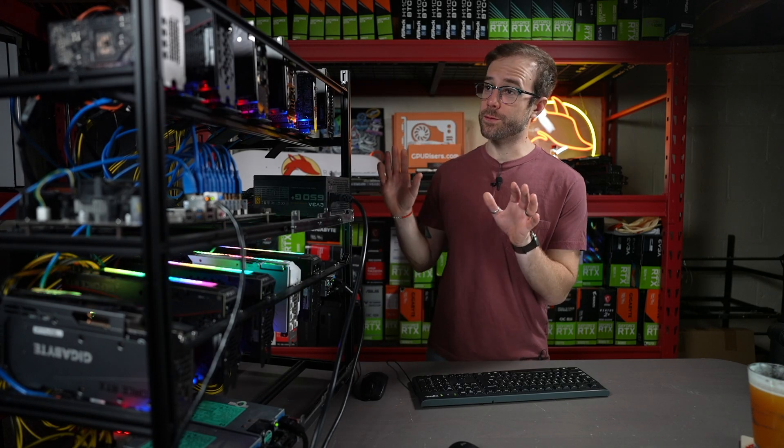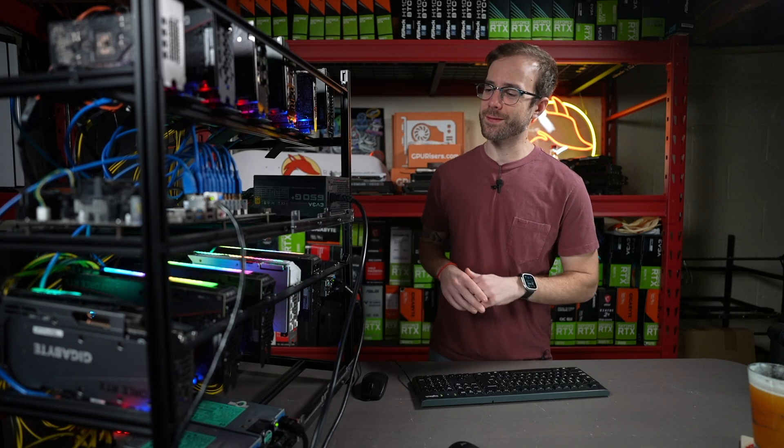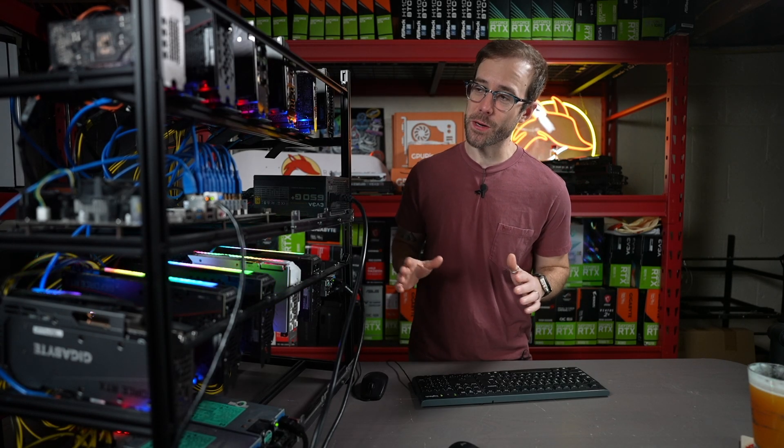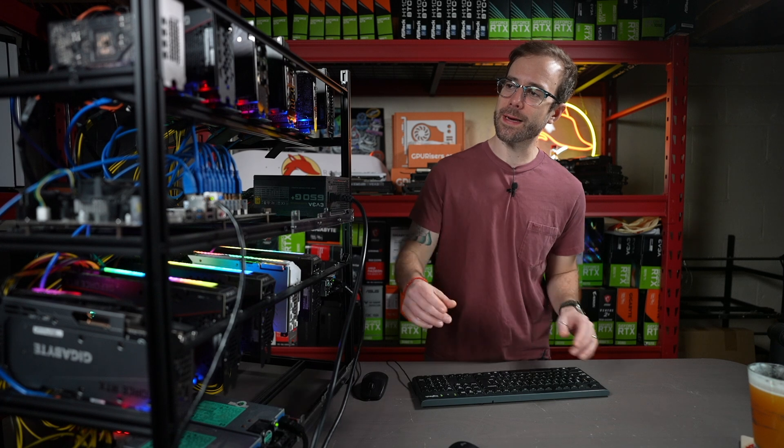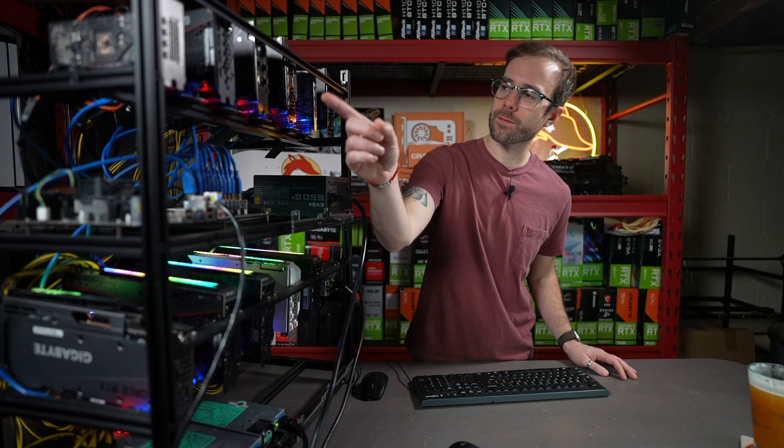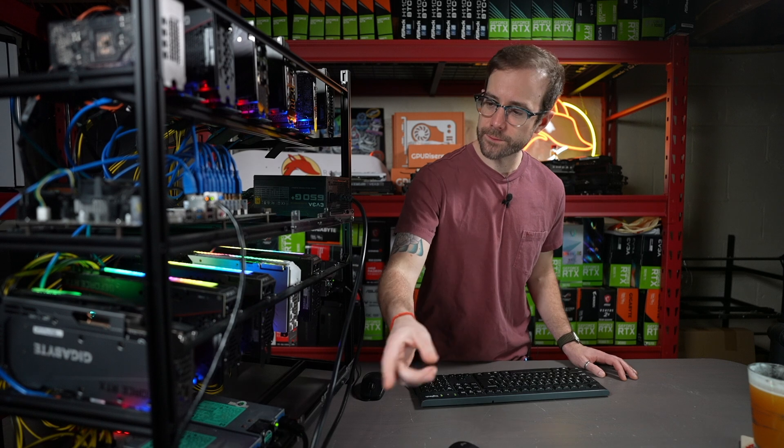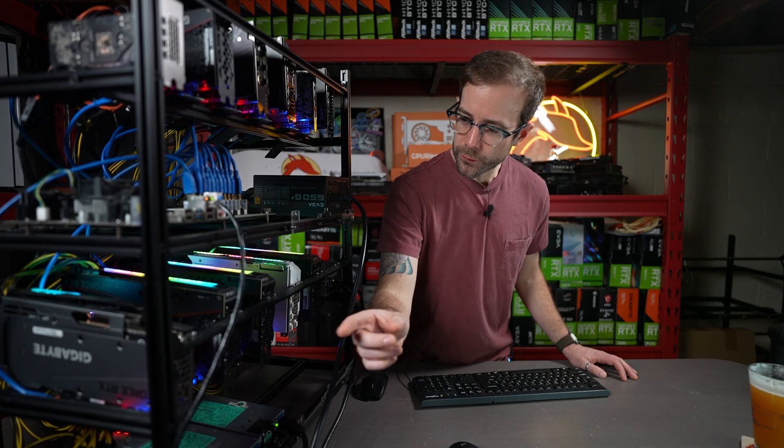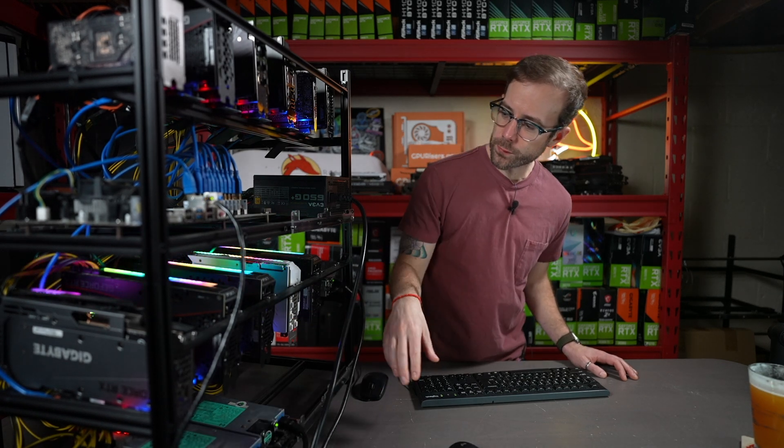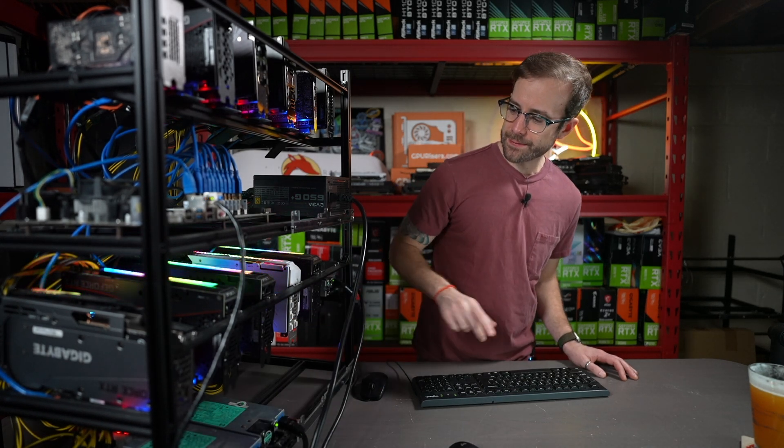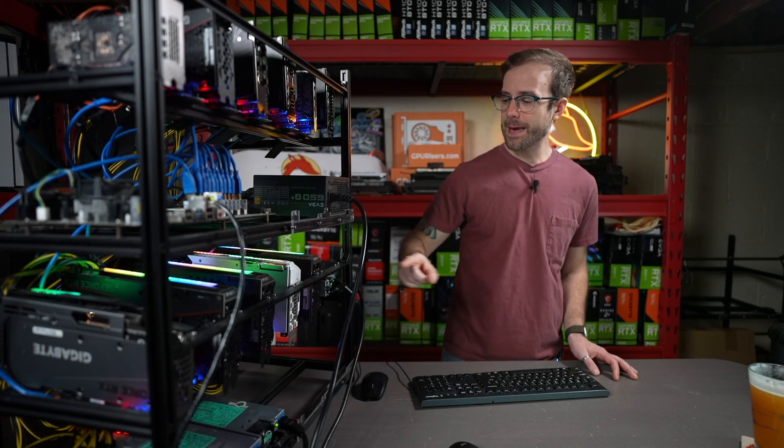If you're new here, first, welcome, and let me introduce you to my 30-series test rig that I'm very proud of. On it I have the A2000, 3060, 3060 Ti, 3070, A4000, 3070 Ti, 3080, 3080 12GB, 3080 Ti, 3090, and 3090 Ti.